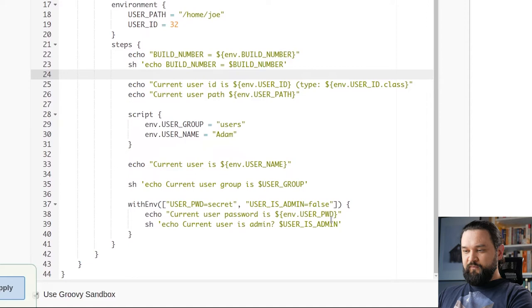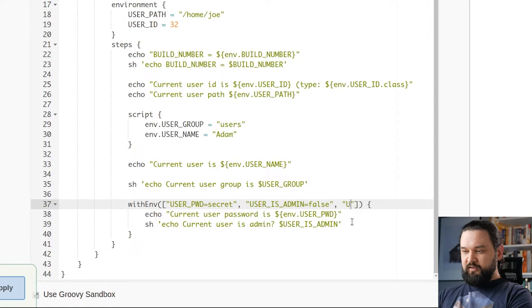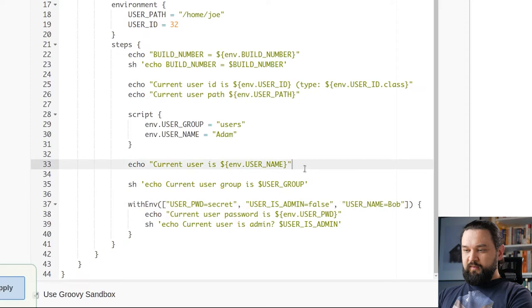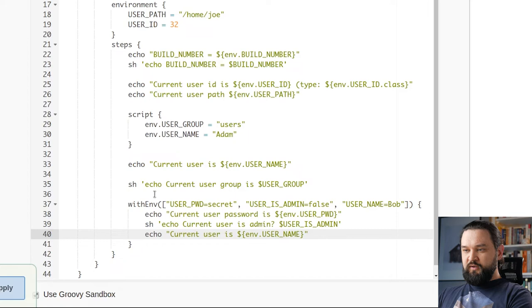But there is one way to override any variable and this is with env block. So for instance if we define username here to bob, then I can see this new username here.